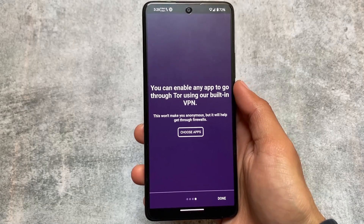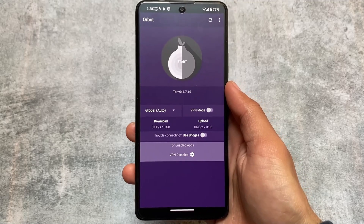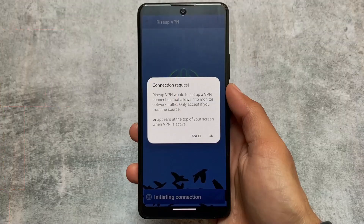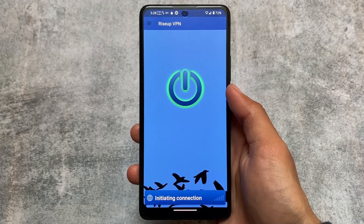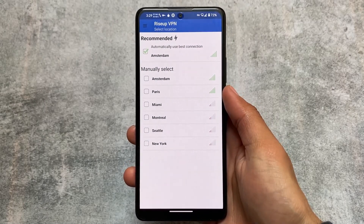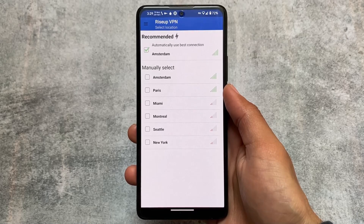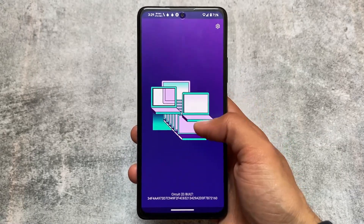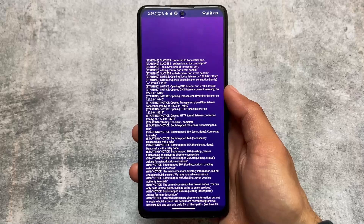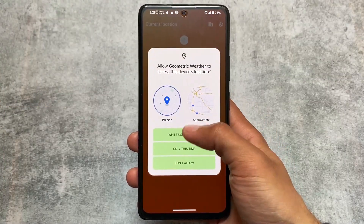We also have Orbot, which is a VPN linked with Tor. Tor is a very powerful tool — if you don't want to use it, you can simply skip it as it's optional. Another VPN included is RiseUp VPN, which has more country and server options compared to the default Calyx VPN. The Tor Browser is also included, so we have privacy-focused browsers and VPNs covered.